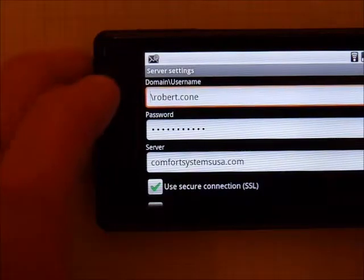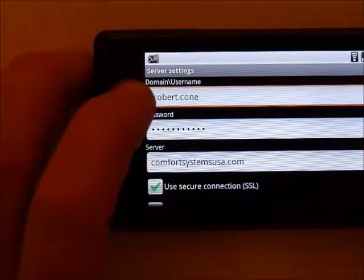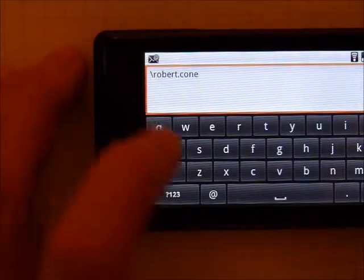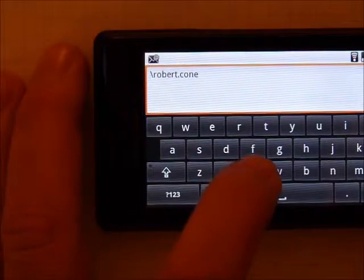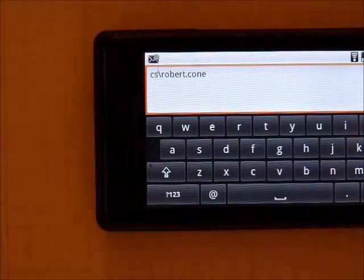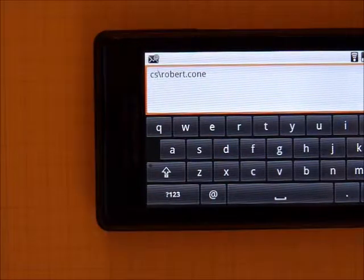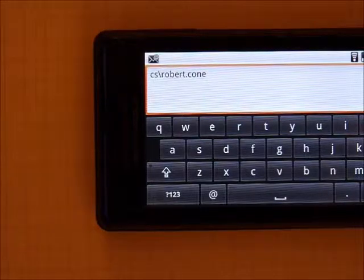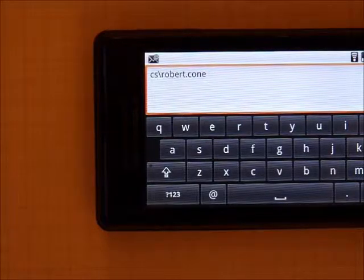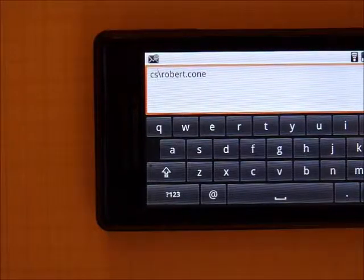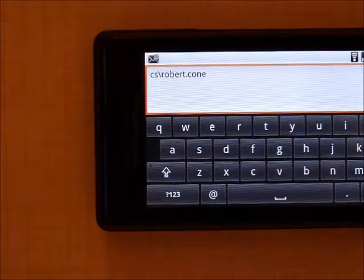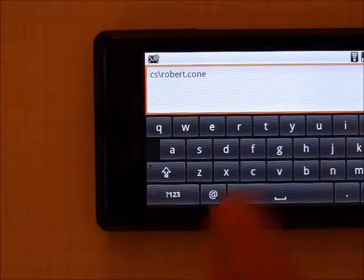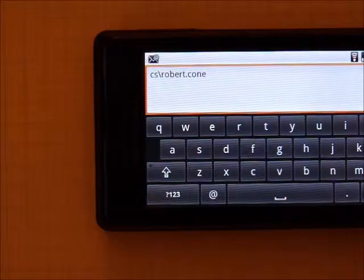At this screen, you want to make sure to add to the domain slash username, CS, in front of your username, so it should read CS backslash robert.com.